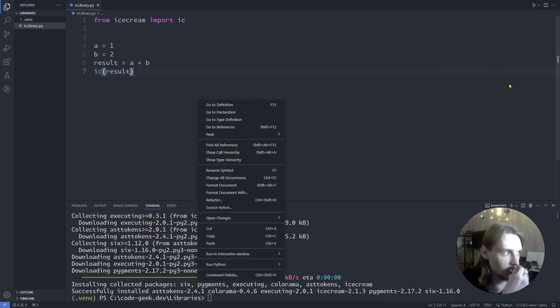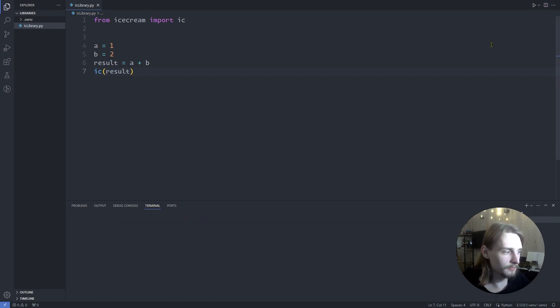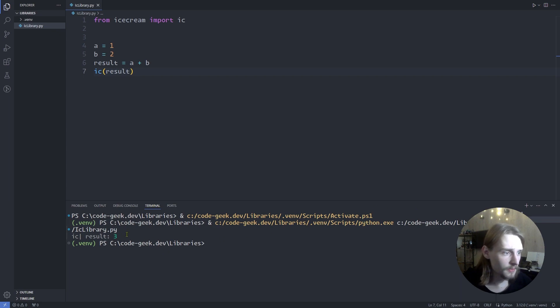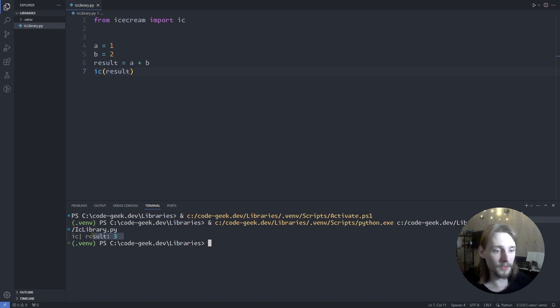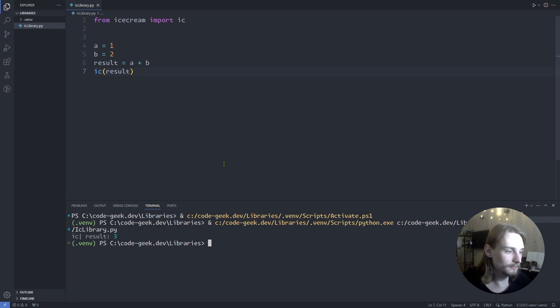Now let's run the code and notice that ic prints the name of the variable as well as I said before. Result and value. Name and value.